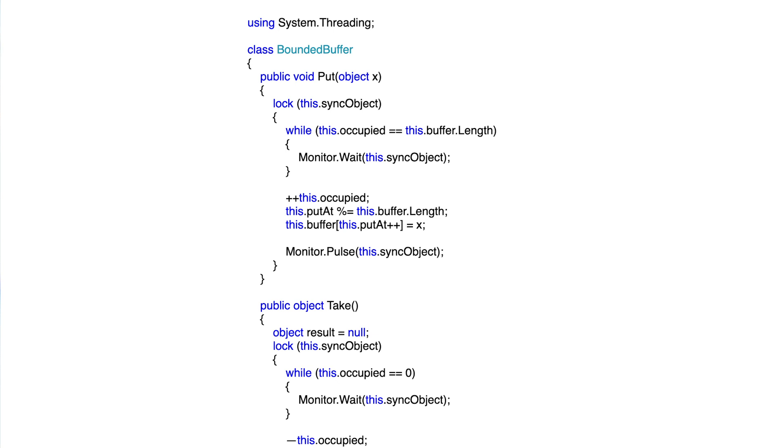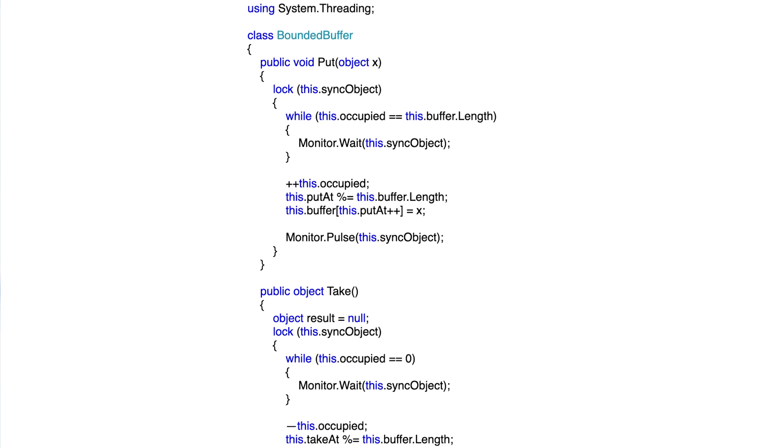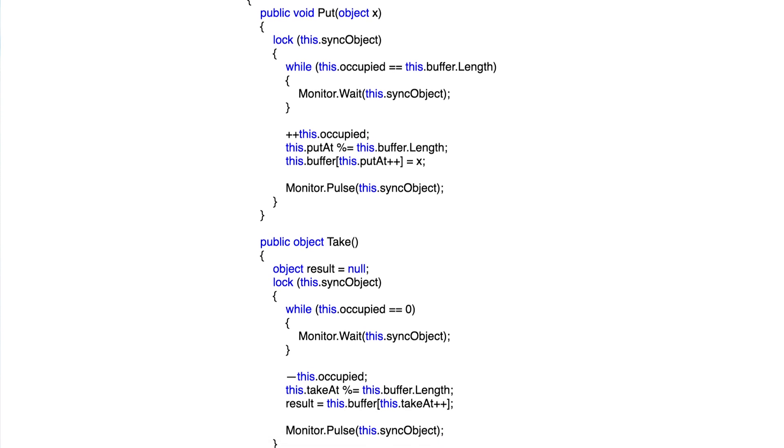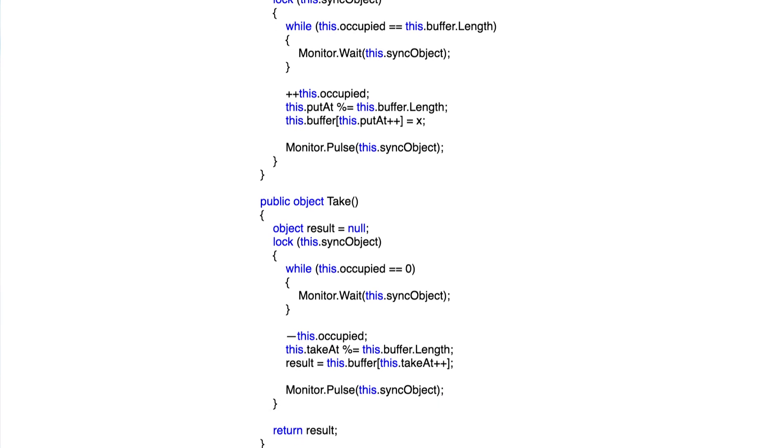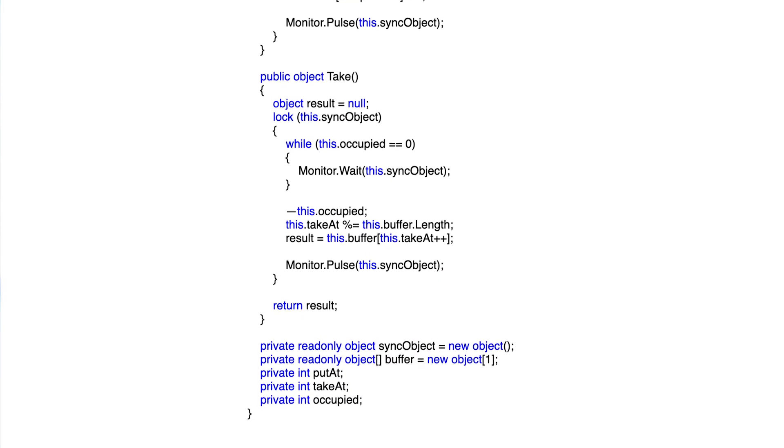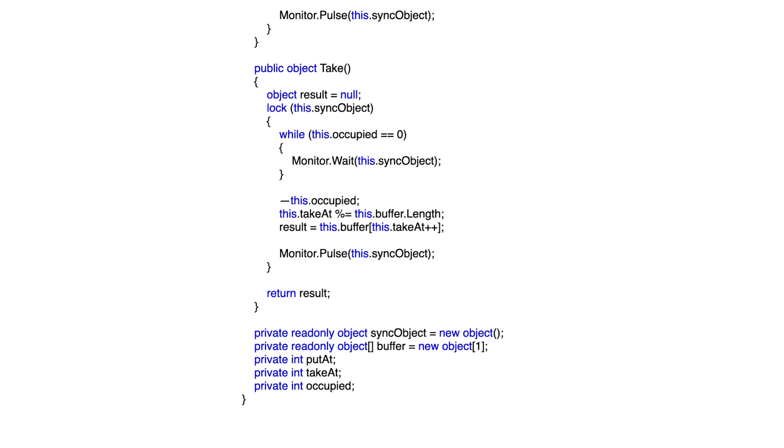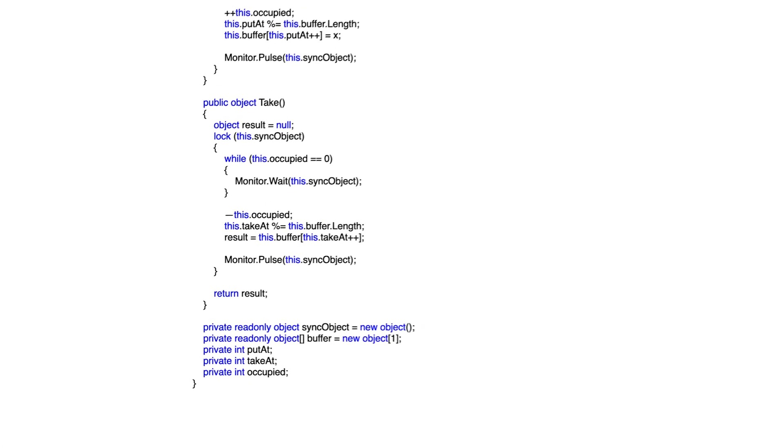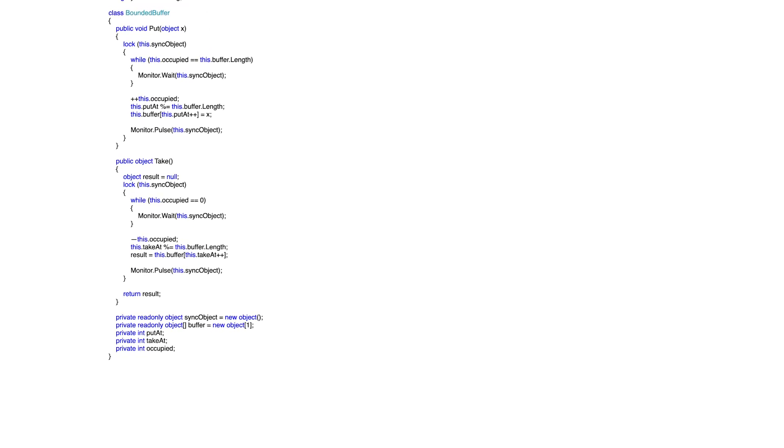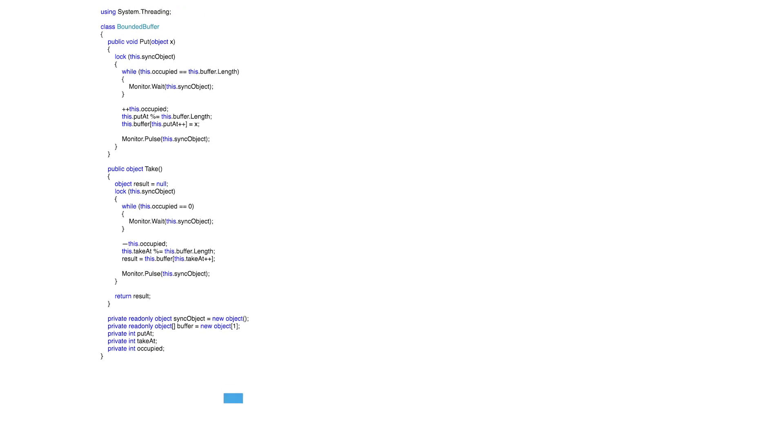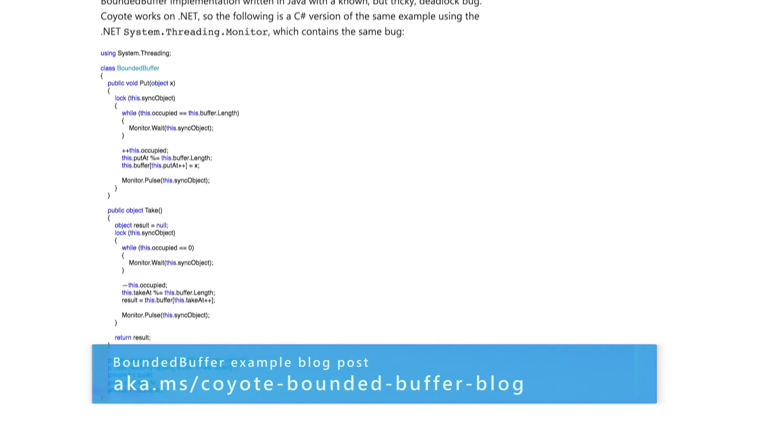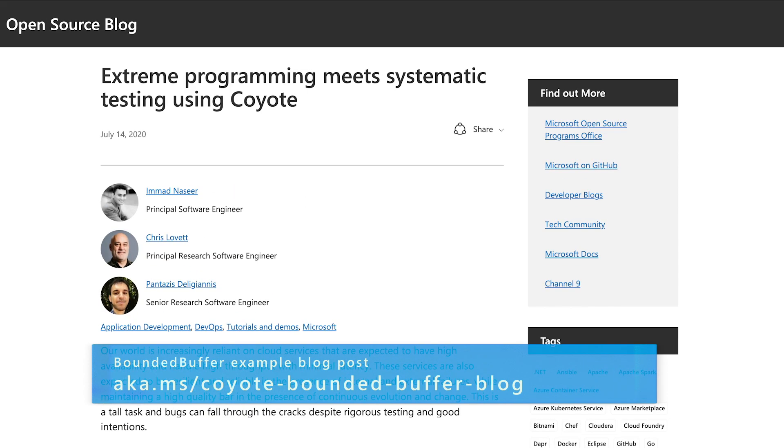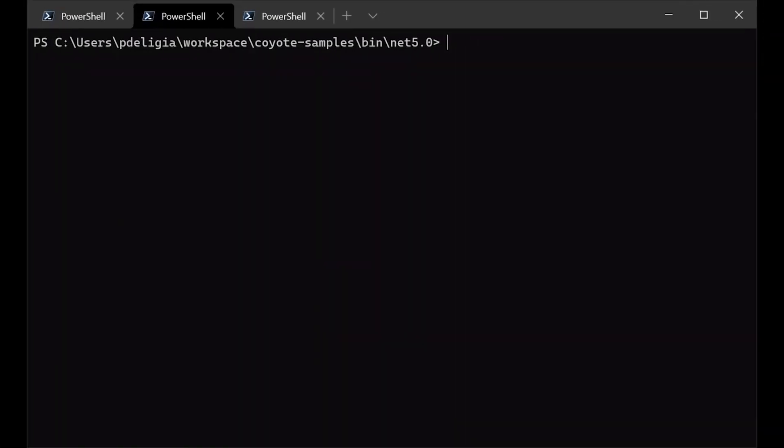So let's try Coyote on a simple example. What you can see here is a thread-safe bounded buffer that allows multiple tasks to access the buffer and put or get objects without holding any locks. The cool thing is that this program contains a deadlock, and I will show you in a bit how Coyote can help us catch this bug. I will not dive into details here, but you can read about this program and the bug it contains in our blog post. So if I run the unmodified program, you can see that we can quickly trigger the deadlock. The program actually gets stuck, right?